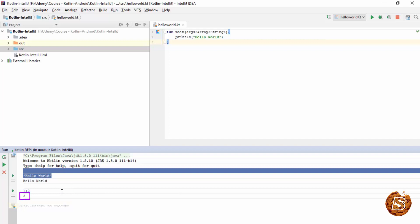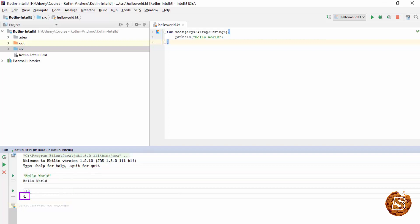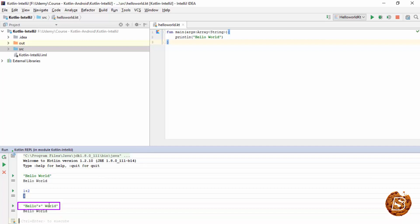So here it will evaluate to three. And similarly I can do other stuff like hello. Then concatenate it with another string world. And then again press control enter. And there you go. So all these kind of things you can do in Kotlin REPL using IntelliJ IDEA IDE.